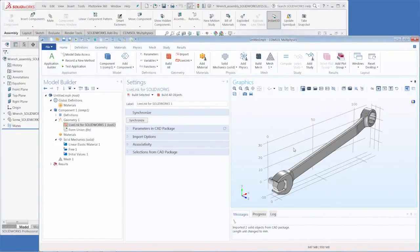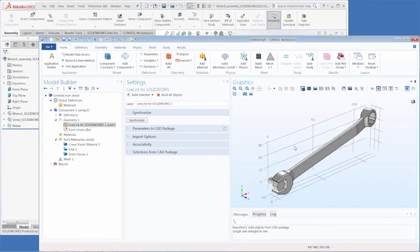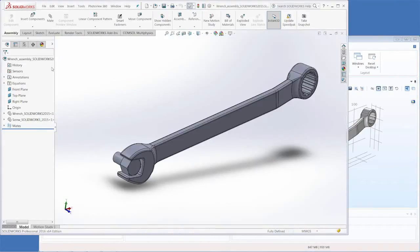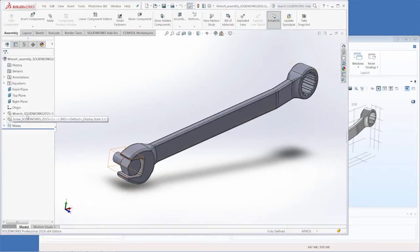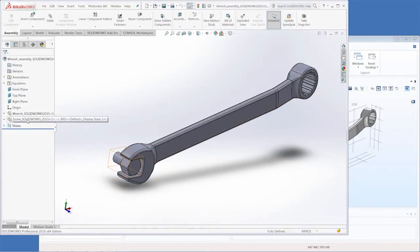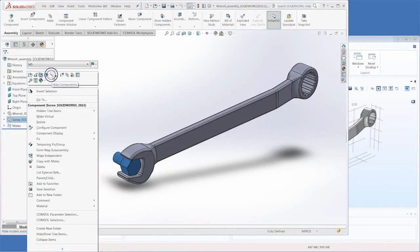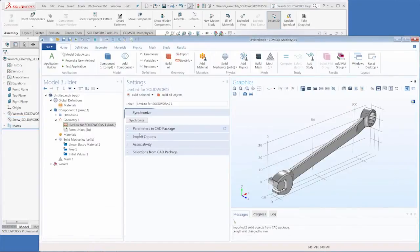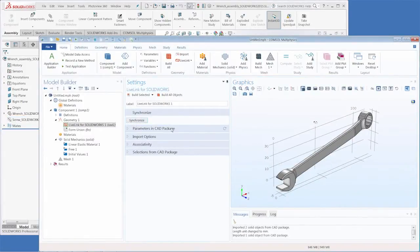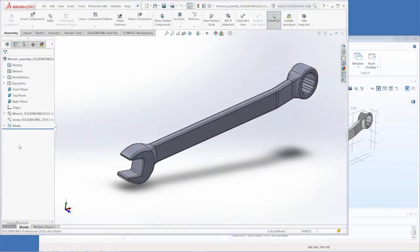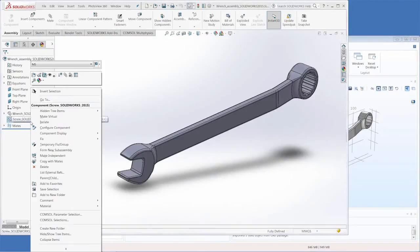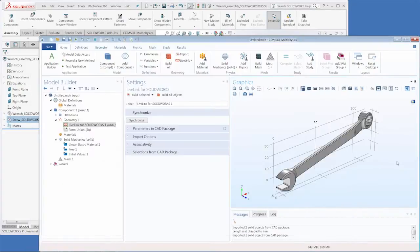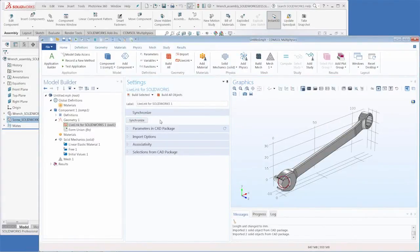The first thing we'll want to look at now is how to hide parts of the geometry in SolidWorks from COMSOL Multiphysics. In SolidWorks we can hide any components of our assembly using the hide button, and then when we synchronize the geometry COMSOL Multiphysics only imports the components that are shown. And for the sake of this demonstration we will show this component again and re-synchronize.